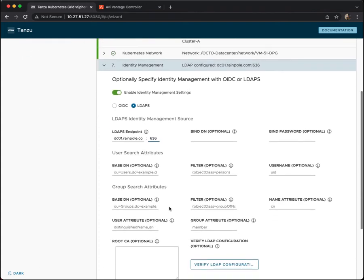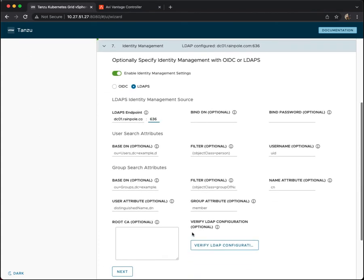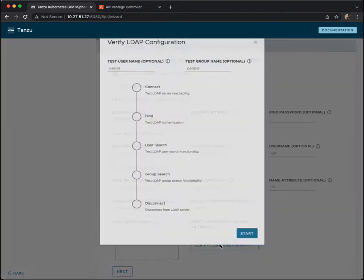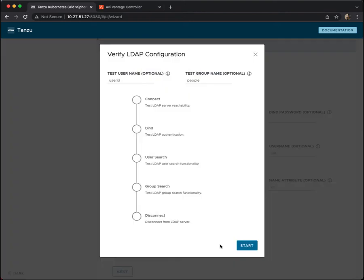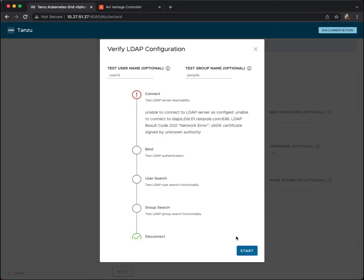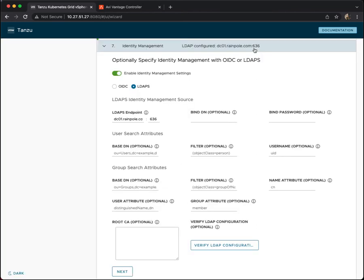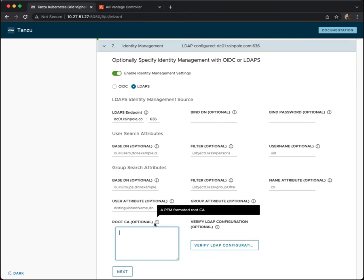Now what is really nice here is that there's a verify LDAP configuration. So at each step that we populate these fields, we can go ahead and verify the LDAP configuration. So let's start. And immediately I can see that even though I've put in my fully qualified domain name and port for my domain controller, I get a X509 unknown authority here.